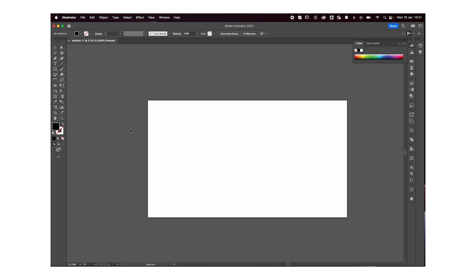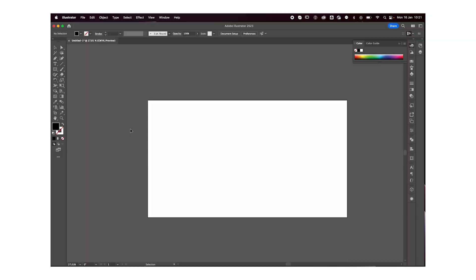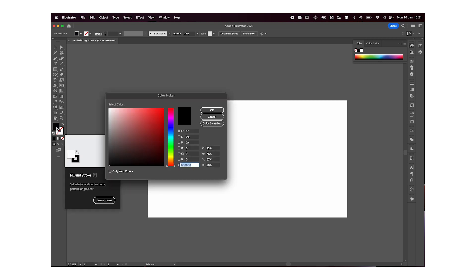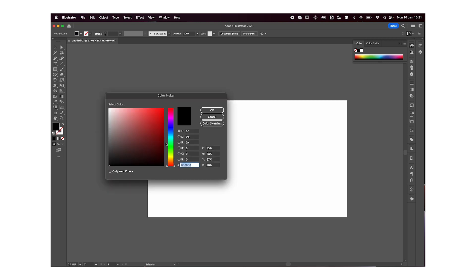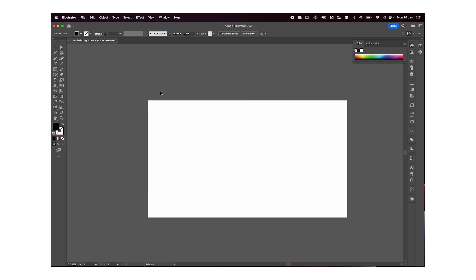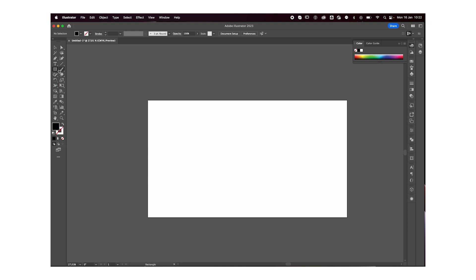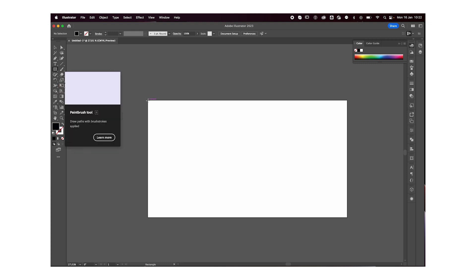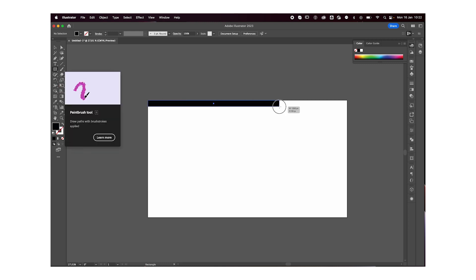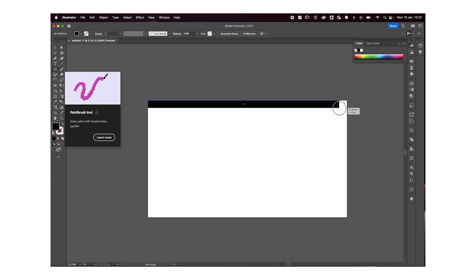Hey everyone, welcome or welcome back to my YouTube channel. Today I'm going to show you how to make this effect in Adobe Illustrator — it's really simple and straightforward. First off, you can just double click over here and choose the color you want. I'm going to go with black, and then select the rectangle tool, which is this one right over here, and make a rectangle.